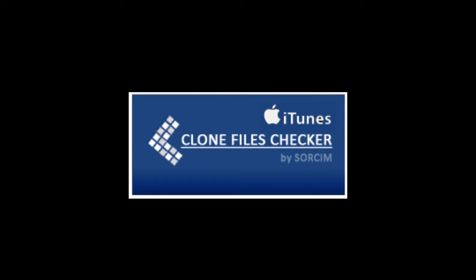Welcome to Clone Files Checker iTunes Mode. Clone Files Checker is a duplicate file cleaner which can remove duplicate files of any file type.